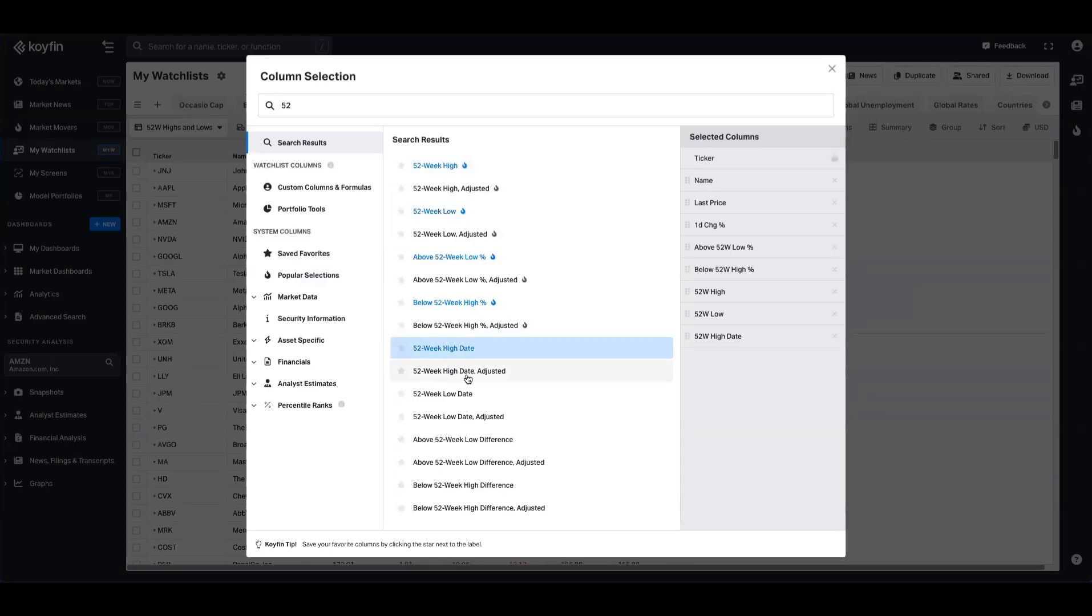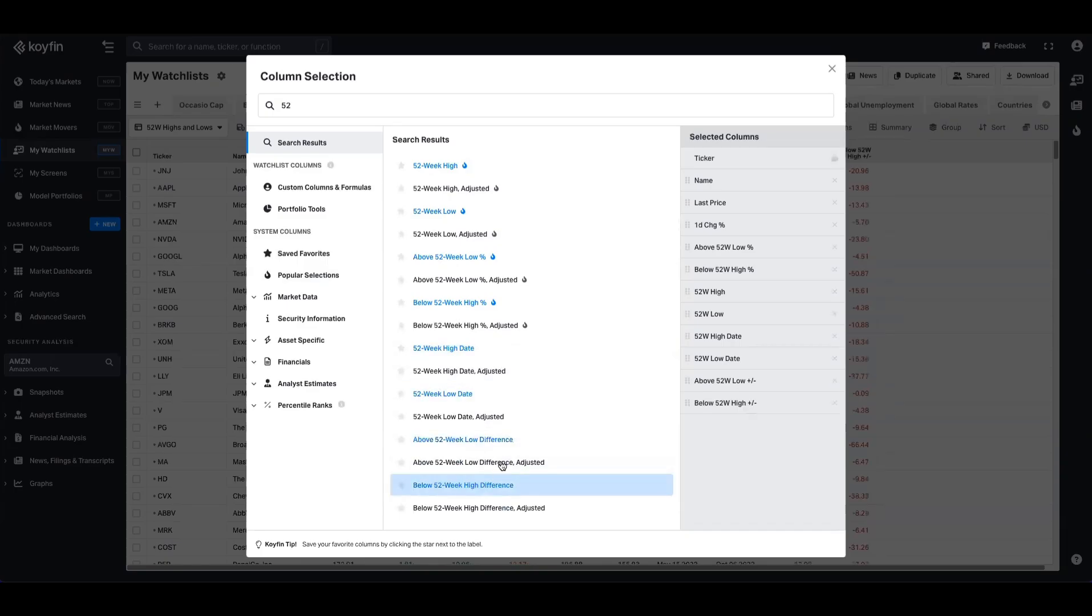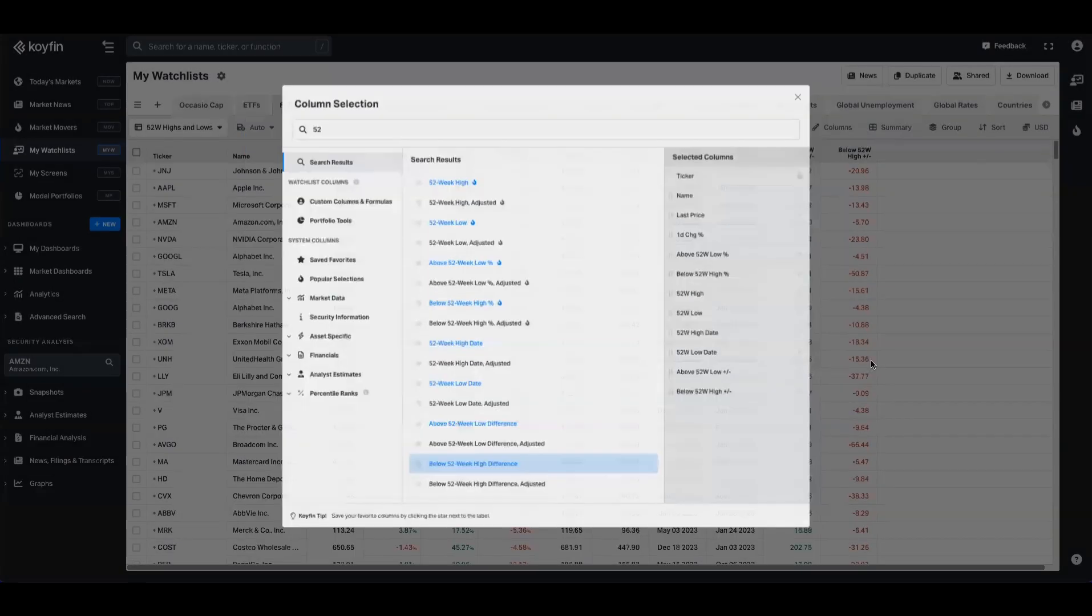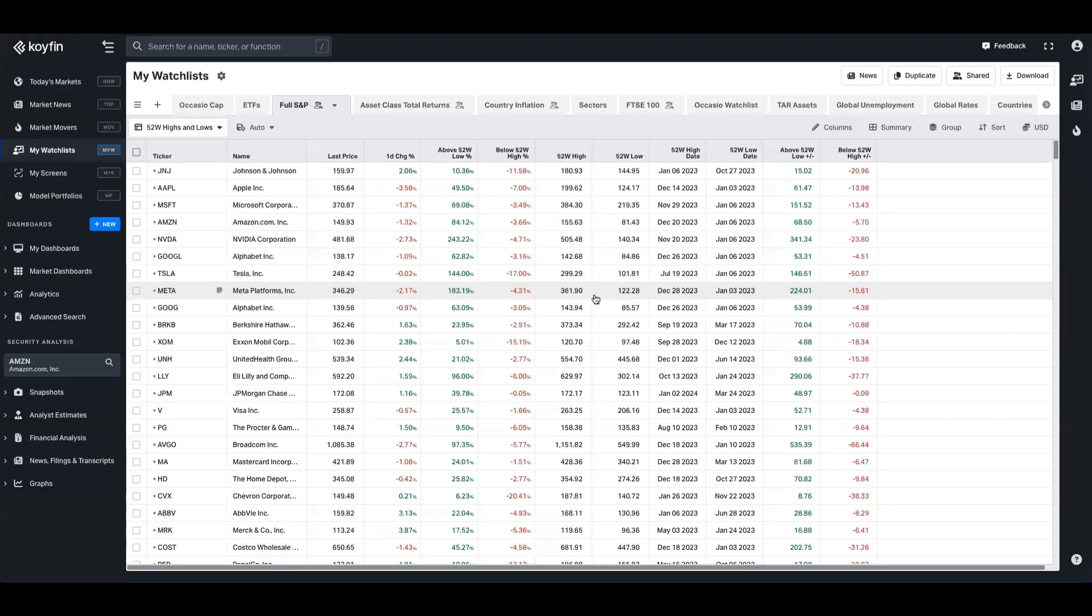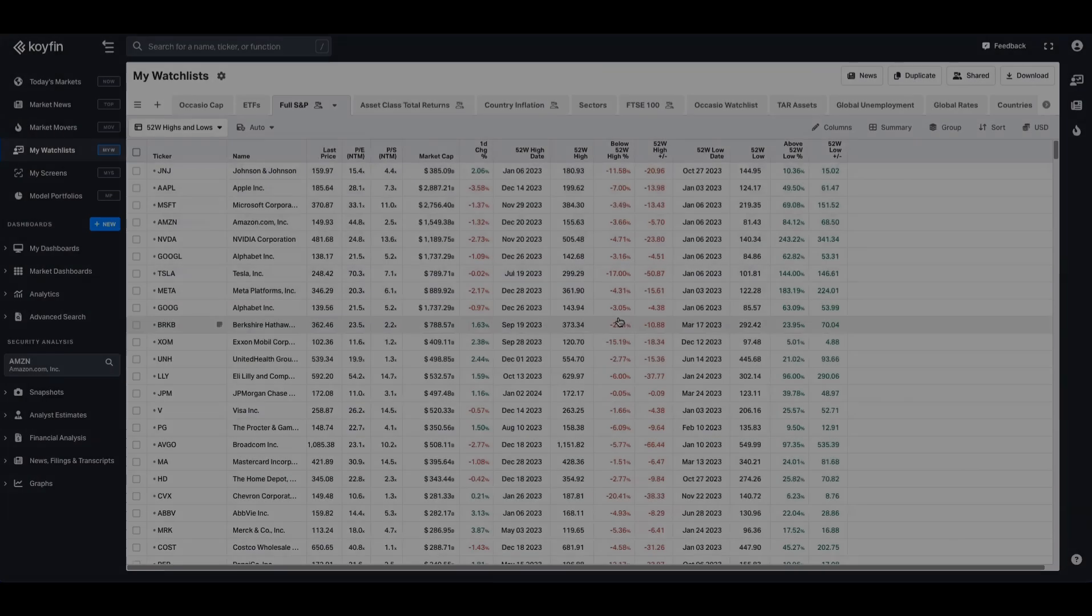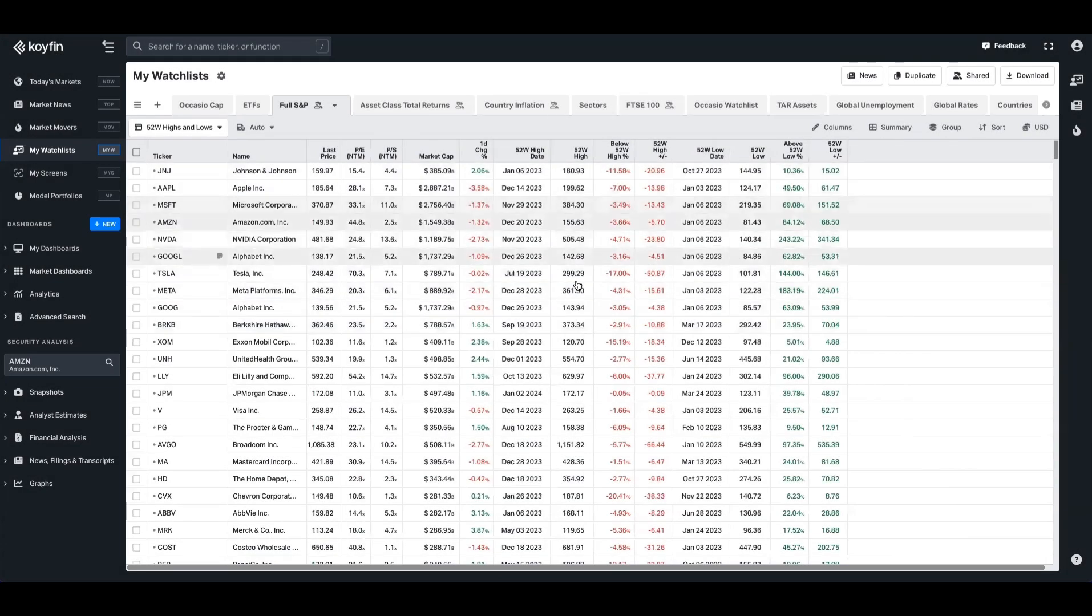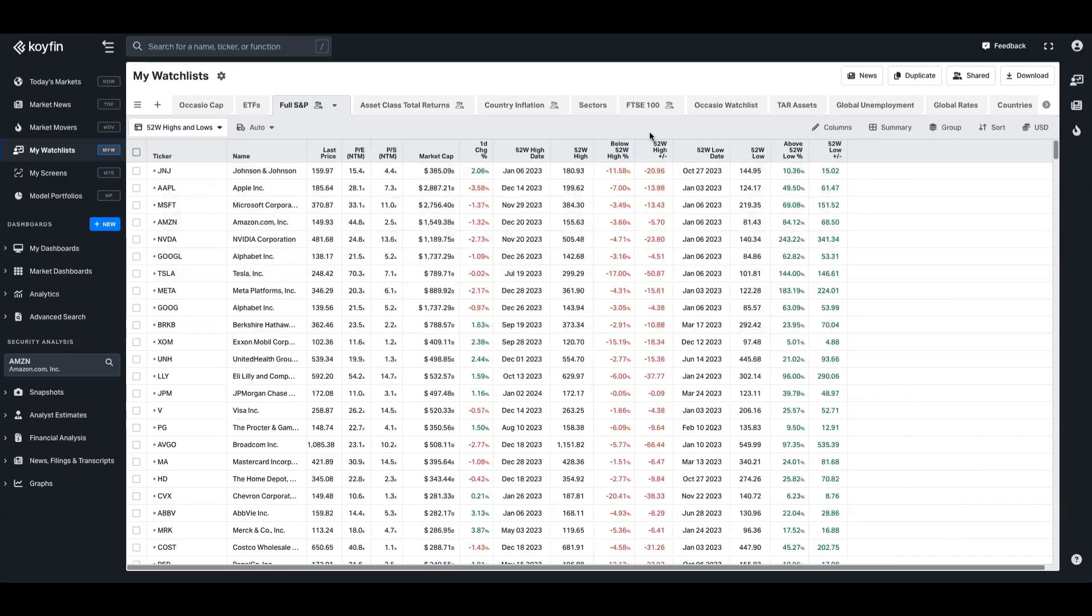You might want to show the dates as well. And you might want to show the notional value of the range between the 52-week high and low too. So when you've picked all the data points that you want, you can choose additional ones as well. You can sort this table to look a bit more legible. Perhaps something like this,